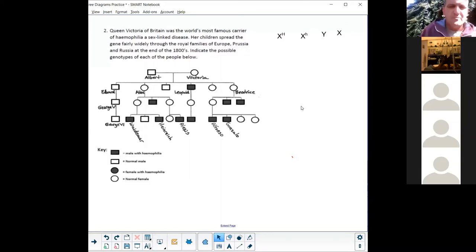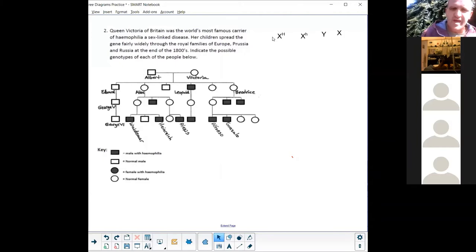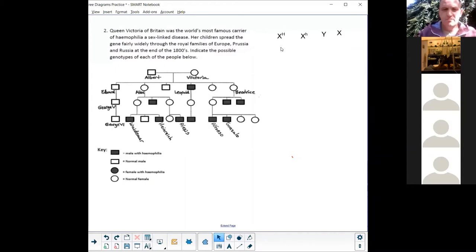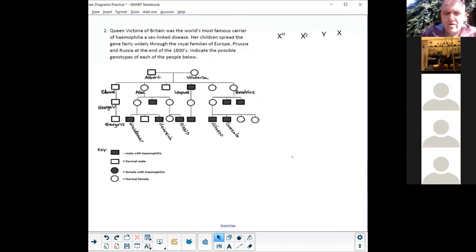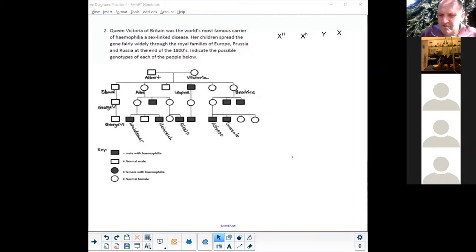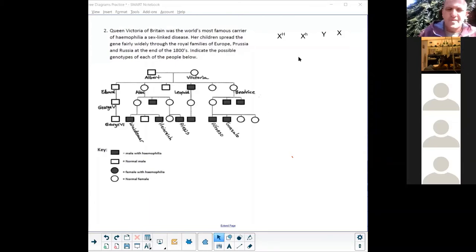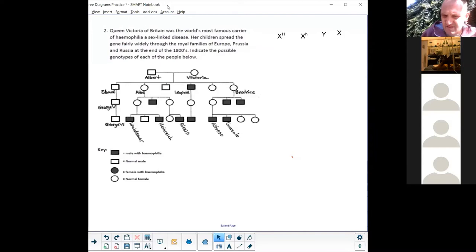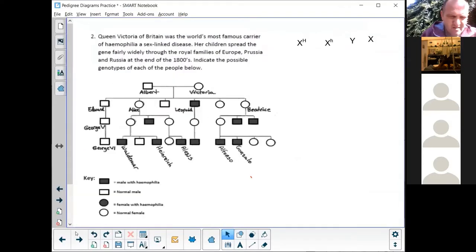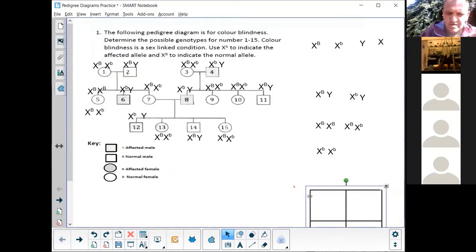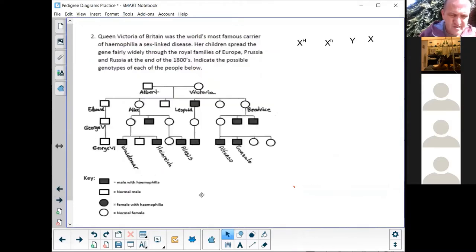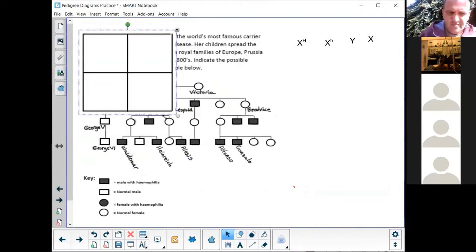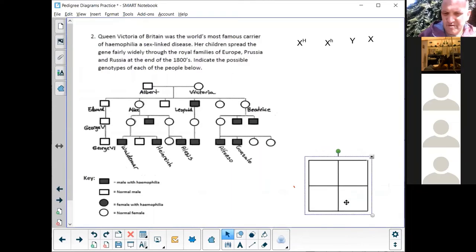Let's take a look at how we are going to write the genotypes. X capital H means that they are not affected by bleeders disease. X capital H, that's the dominant gene, no problem. The problem lies with X small letter h, that says hemophilia with hemophilia. They're going to have bleeders disease, and then of course Y from daddy. I just want to quickly copy something here, just want to copy the Punnett square because we're going to need it.